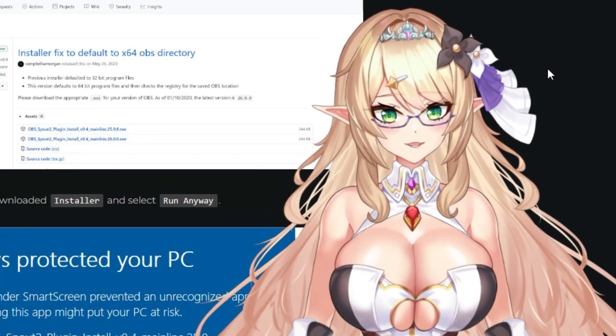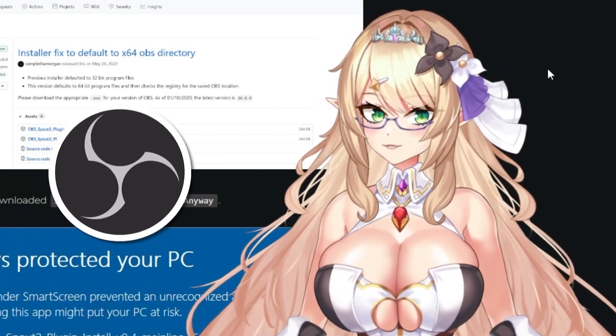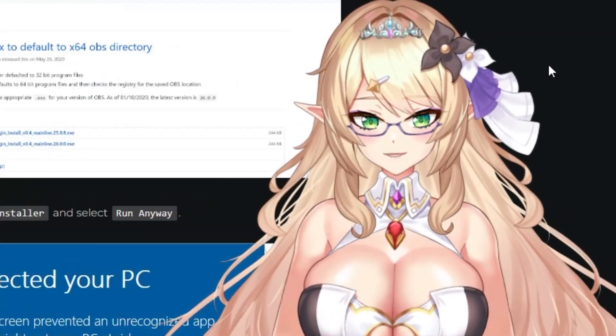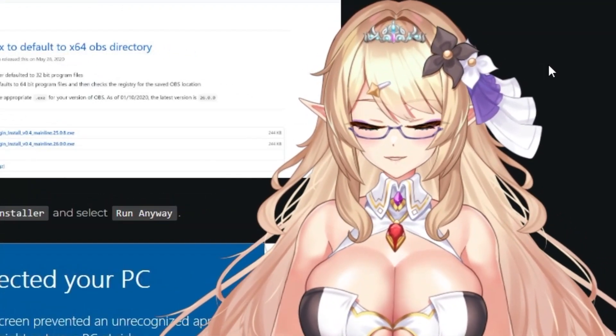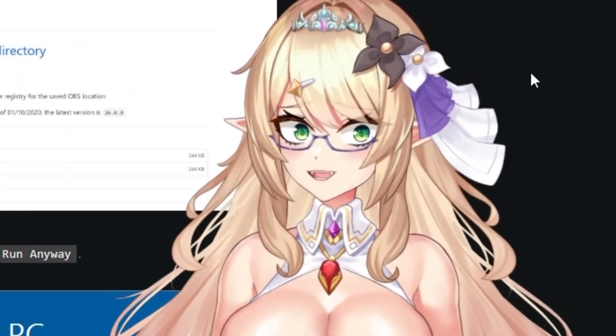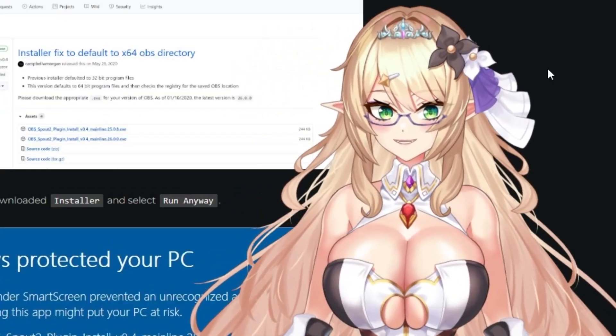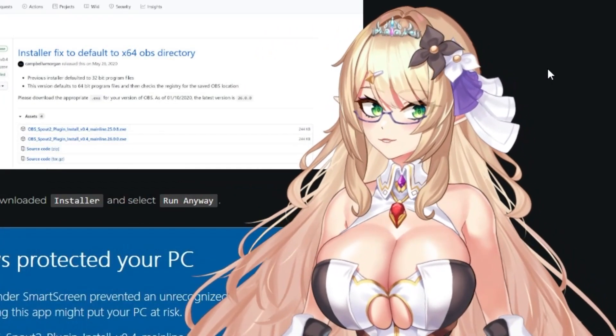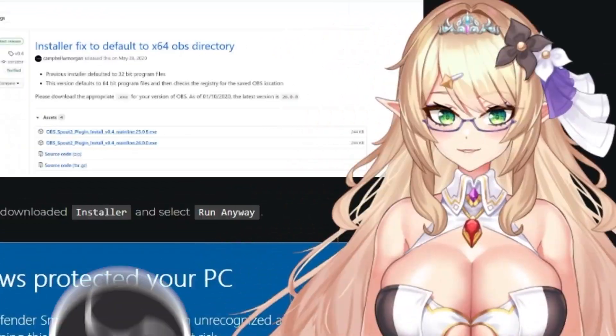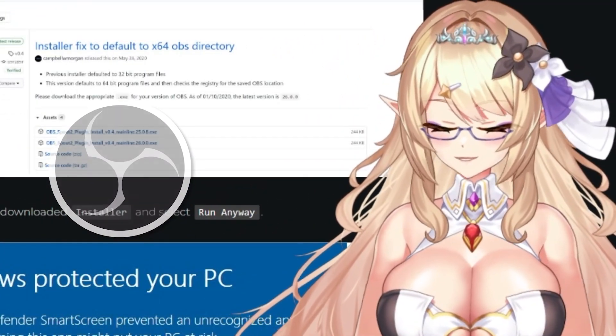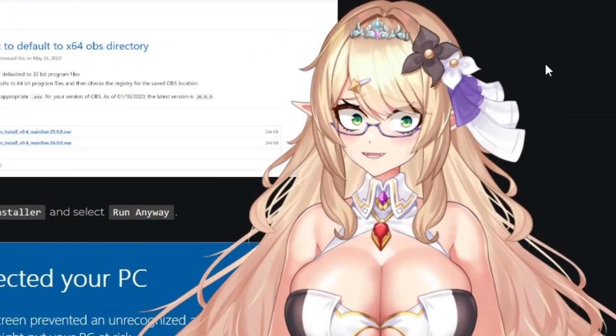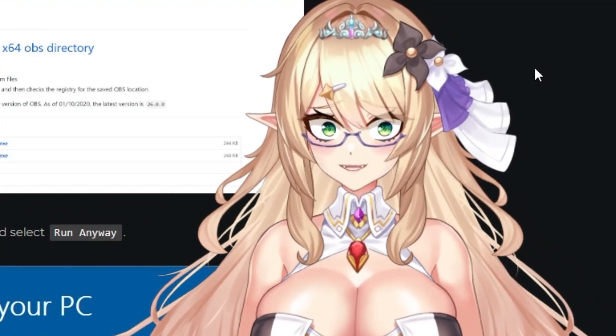First things first, this plugin is only for OBS Studio. So if you have Streamlabs Studio, you're out of luck. I highly recommend going ahead and changing it over to OBS Studio — it's way better anyway.